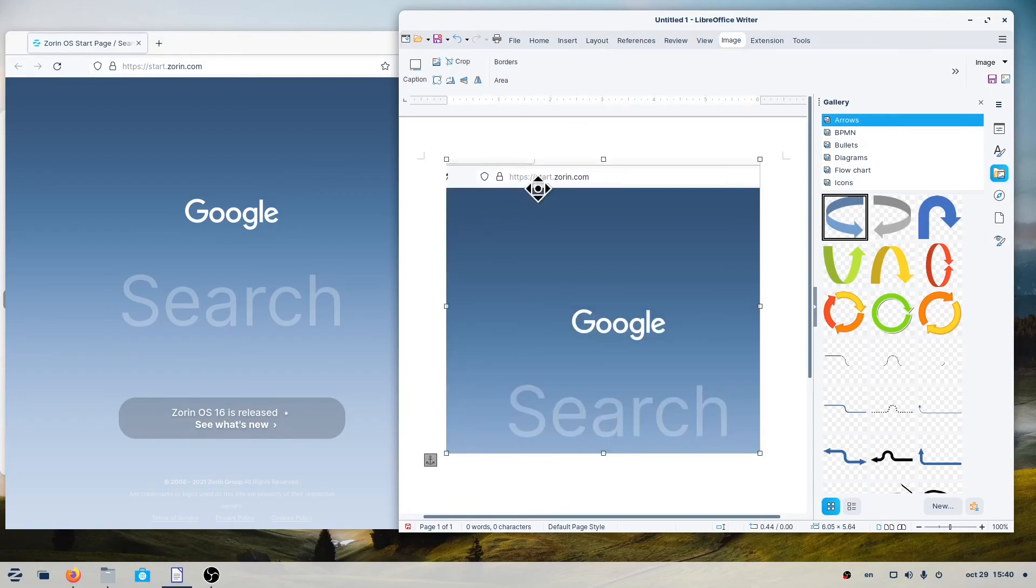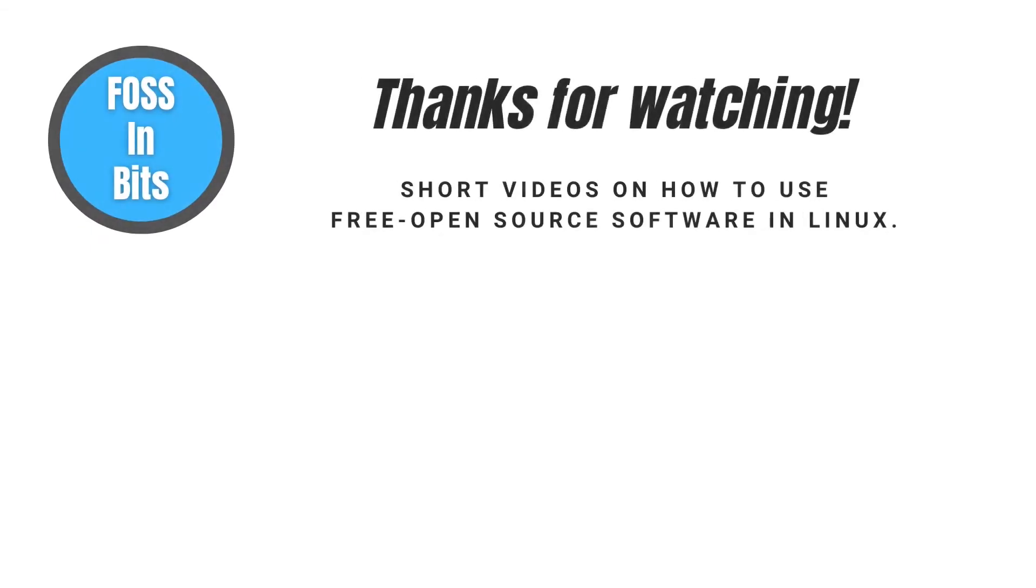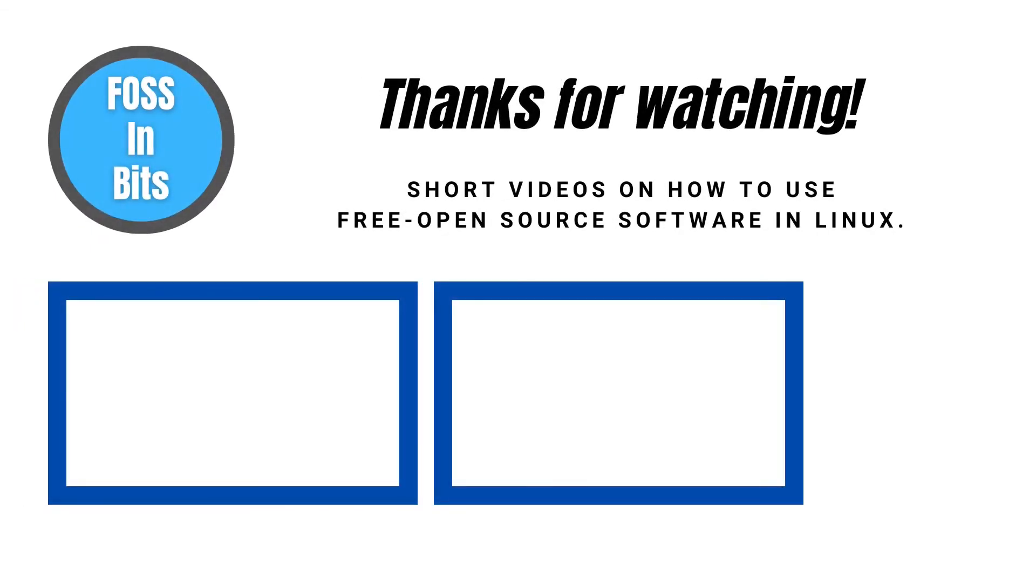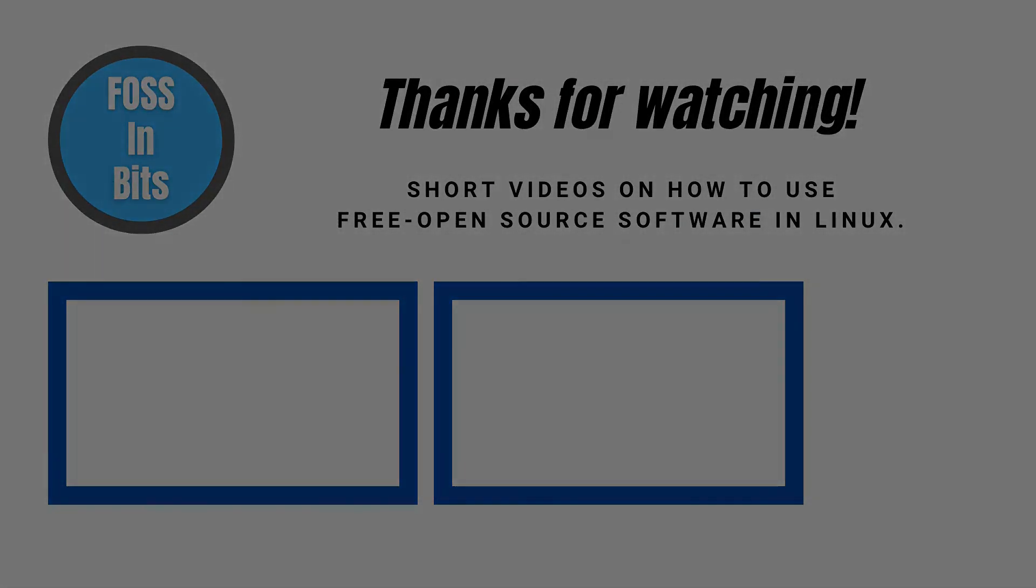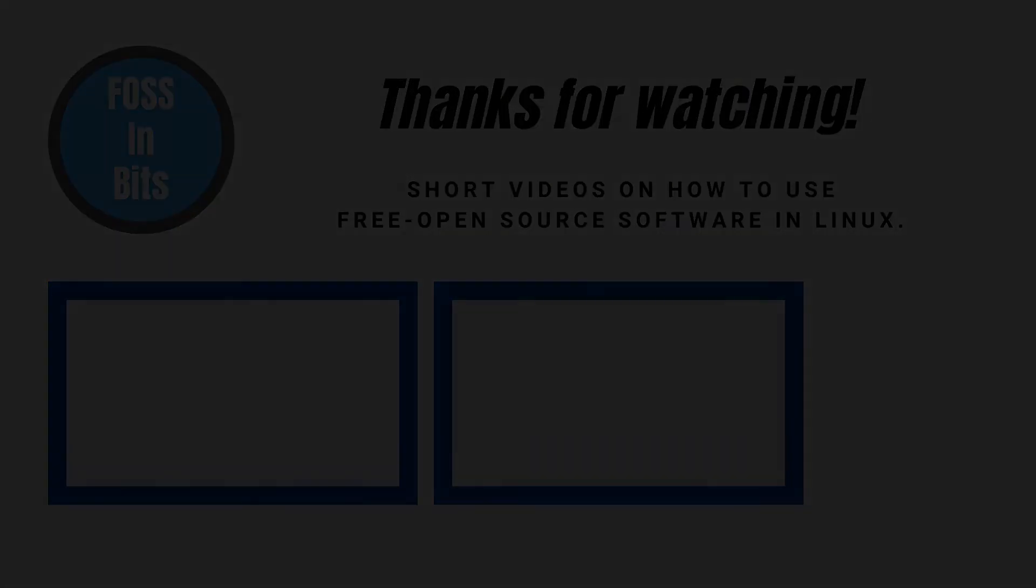In this video, we showed you how you can take a screenshot in Zorin OS 16. If this information helped you, please consider giving us a like or subscribing. Thank you.